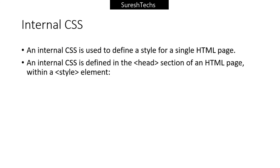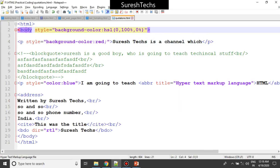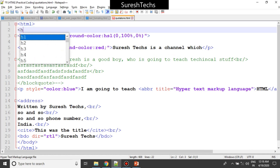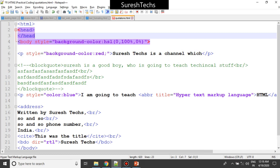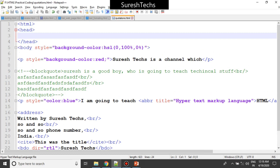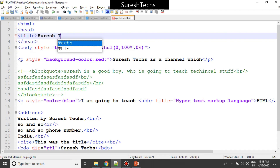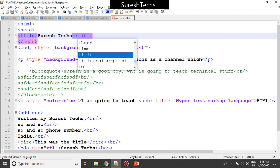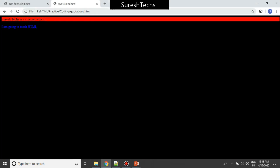Now there is something called internal CSS, or internal style sheeting. Internal styles are used to define a style for a single HTML page - to provide a style for the entire page. We define the style element inside the head section of the HTML page. The head is like metadata - earlier we provided the title element inside head, and that title is displayed in the browser tab.